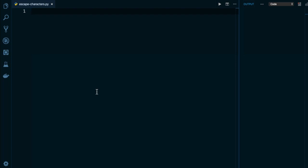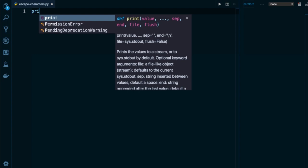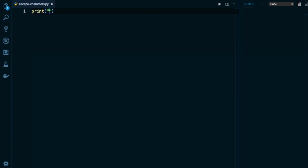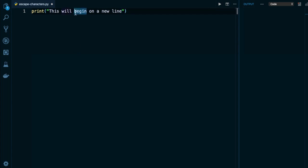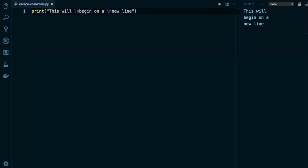For example, if I have a string here like 'this will begin on a new line', and I actually wanted to break this up across several lines, I can use that slash n syntax. So for example, I can put a slash n, again, a backslash followed by n in front of begin. And then let's say another one before the new. And then when I execute this on the right side, you can see that every place where I've put that slash n, Python has created a line break.